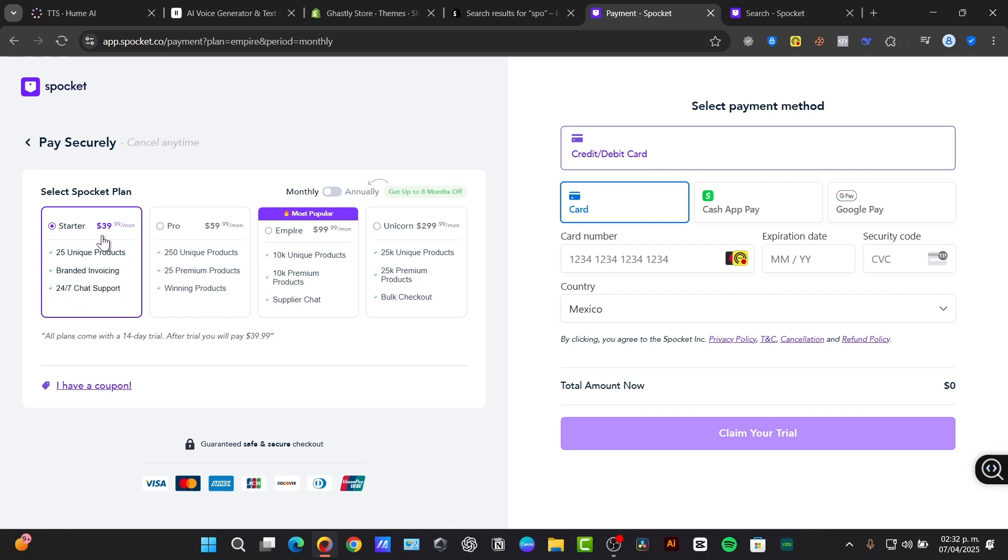This costs $39.99 per month for the startup plan. All of the plans come with a 14-day trial. After the trial, you'll pay that amount. So you have 14 days to try it out totally for free.